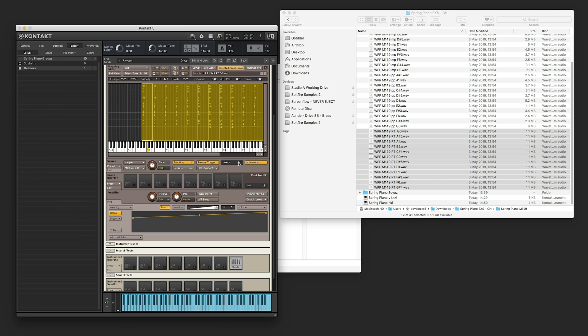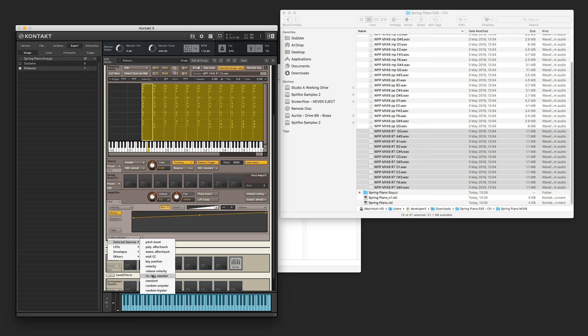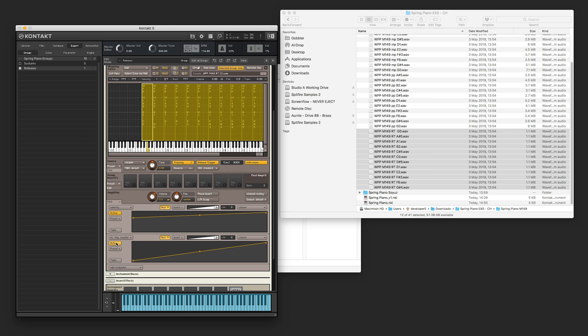So we're going to set this to around 8 seconds or 8,000 milliseconds, and then create a mod table using the external source release trigger counter. So if we activate that, we can see the longer that we hold it, the further along the white line will be on this line. So if I do a short one, it's only there, but if I do a long one, it's further along. At the moment it's just a bit too low, so we're going to bring up the bottom as well and then just give it a bit of a curve so that it gradually gets quieter and quieter the longer you hold it.